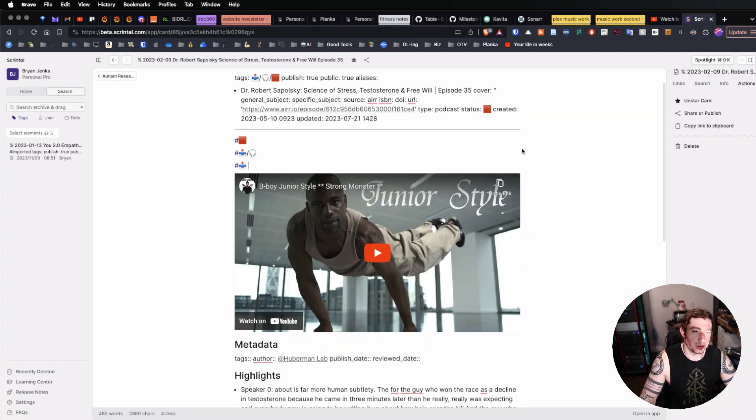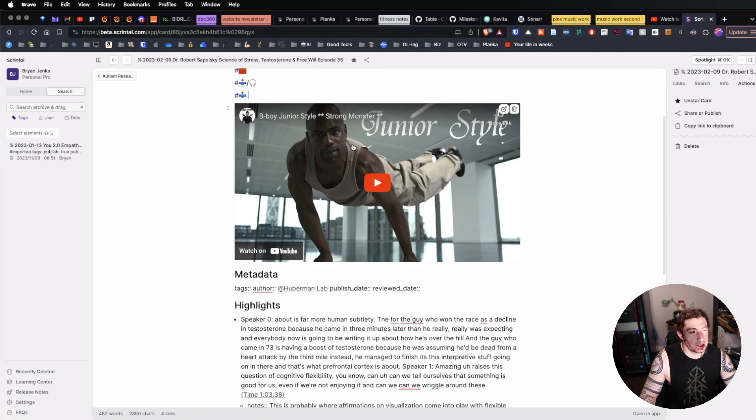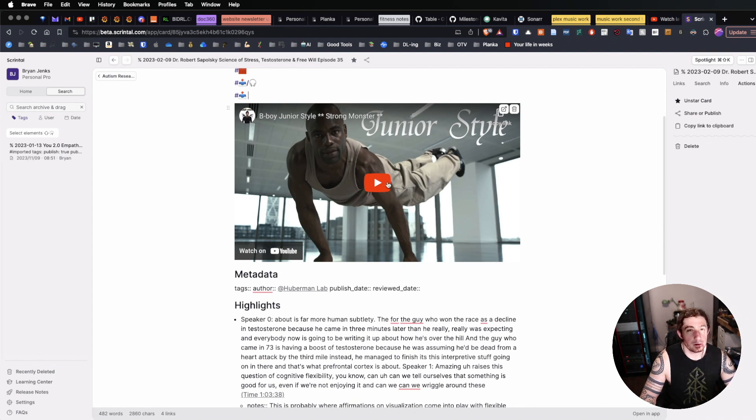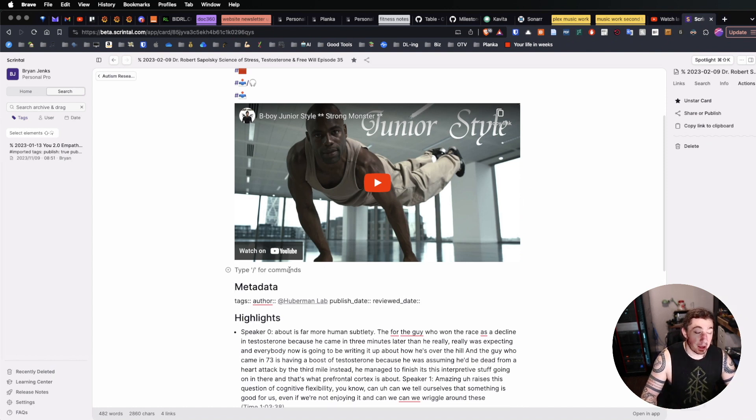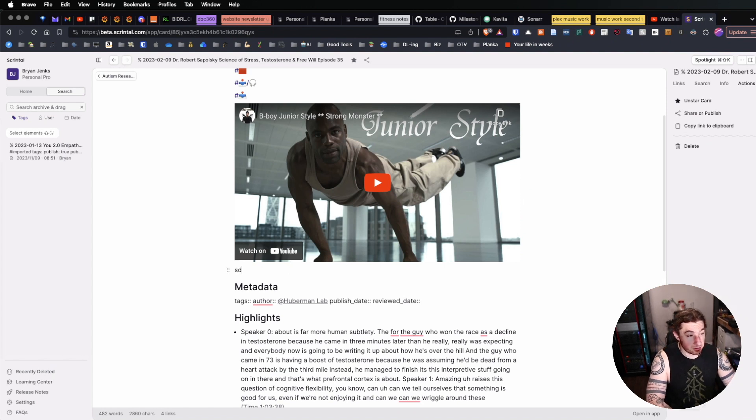One cool thing we can do in Scrintle is we can actually embed media. So you can see I have the YouTube video embedded here. No problem. I can just copy the URL, paste it in here, and the player is active.